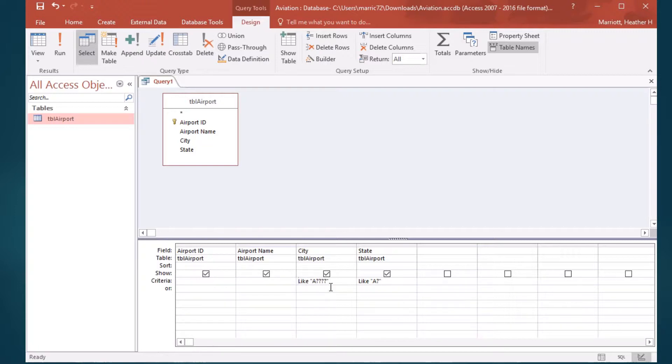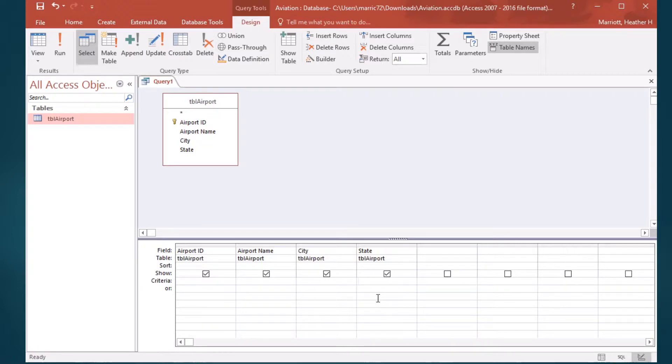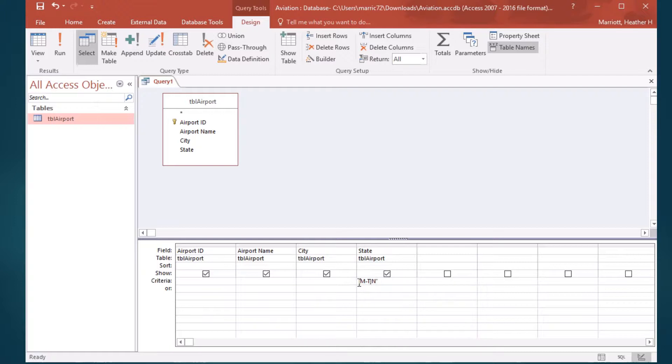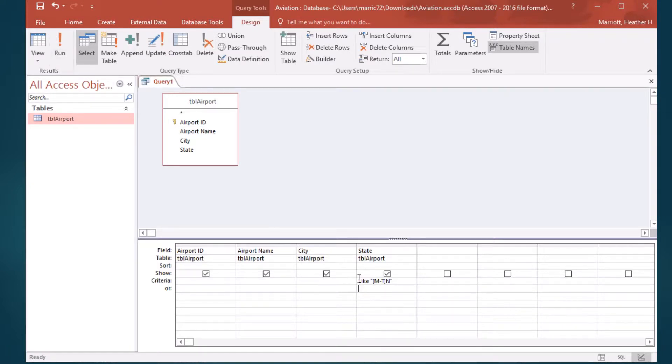Let's try another regular expression. We've tried the question mark, we've tried the star. Let's try the square brackets to specify our range. Let's say I'm looking for a state, and the first letter of the state abbreviation is somewhere in between the range of M to T, and then the second letter is N. I'm going to put in that like, and double quotes around the whole thing.